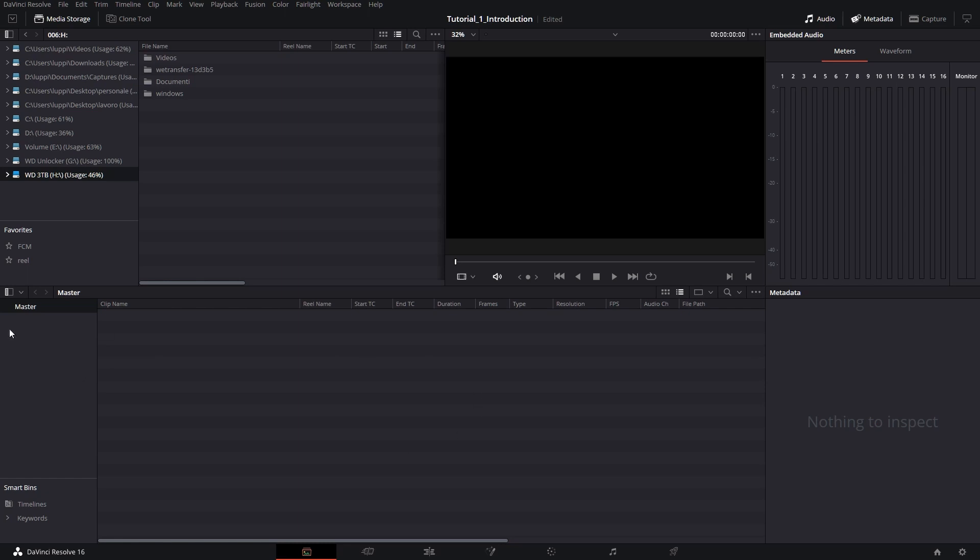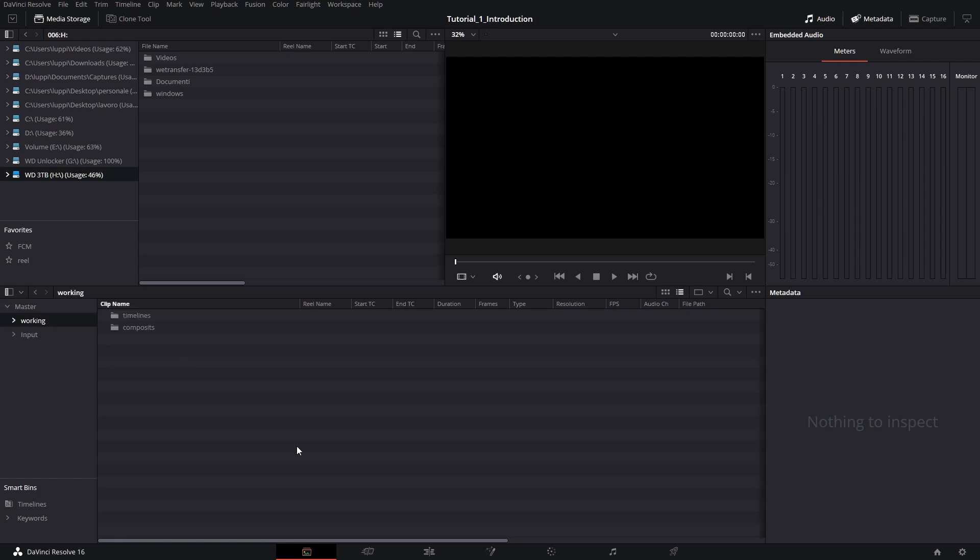Then we have the media pool. This is everything that we have in the resolve. Of course, we haven't imported anything for now, so this is not populated yet. In the media pool, we can create some subfolders to keep everything organized. The way to do so is to right click and create a new bin. A bin is just a different name for a folder.